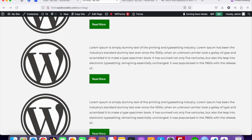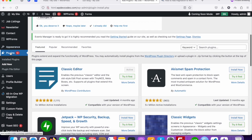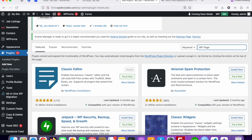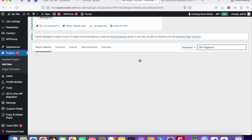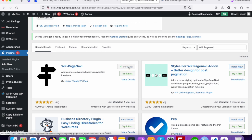Go to your plugin section and search for WP Page Navi. Here is the plugin — WP Page Navi — just install this one first, and once installed we can proceed.